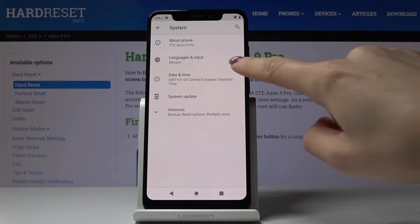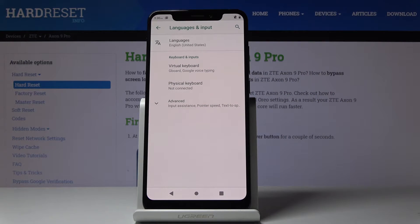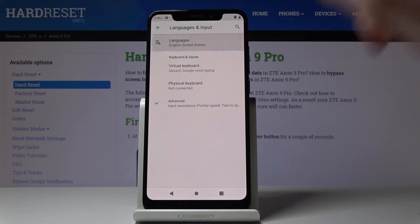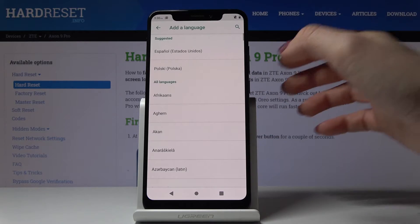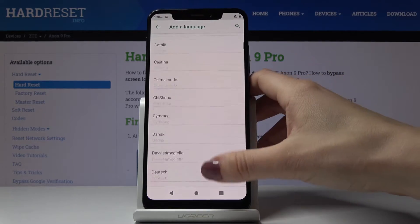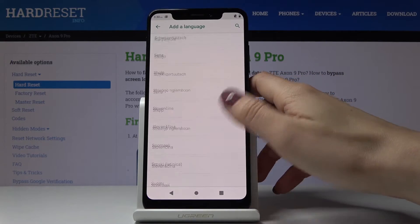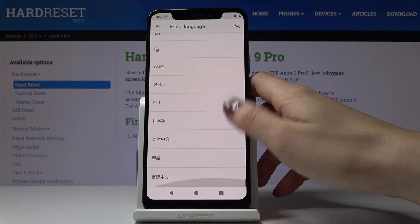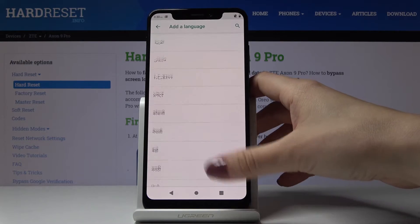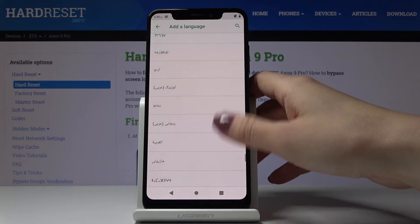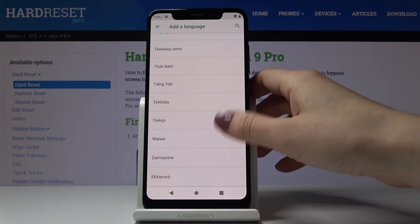Then click on Languages and Input, and here by tapping on Languages and clicking on Add a language you can pick the language that you would like to apply. The list is pretty wide and you can smoothly pick any language that you would like to have.